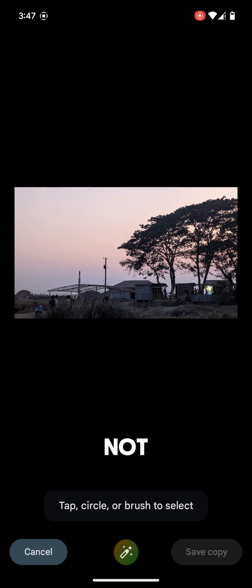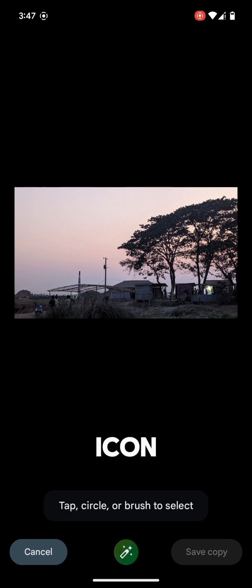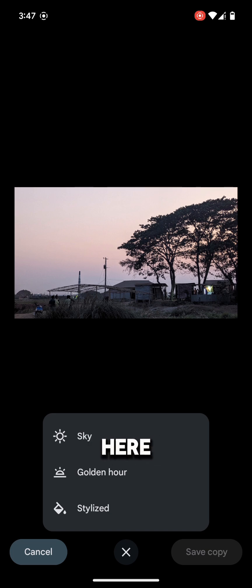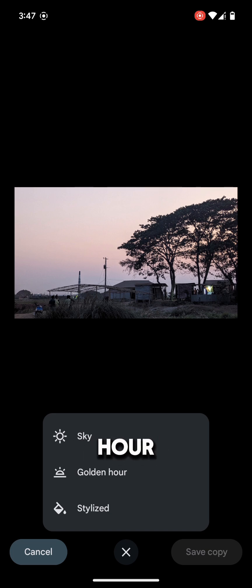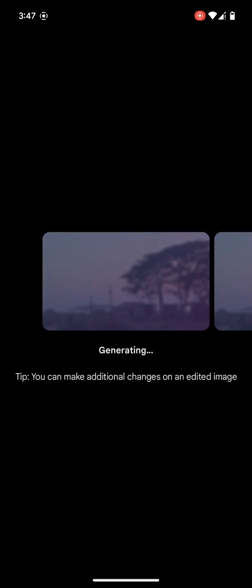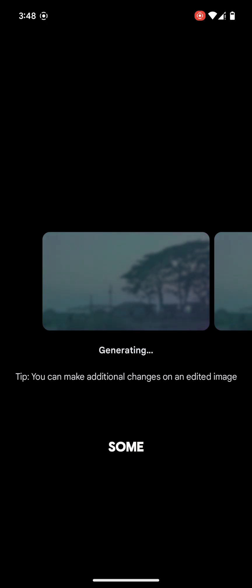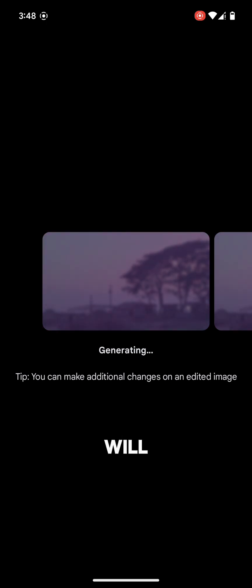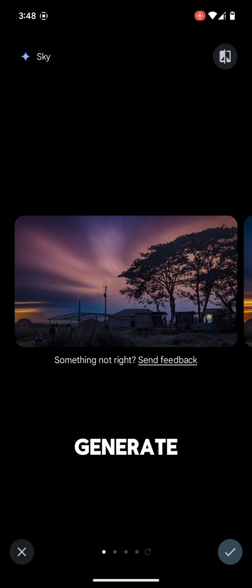If you are not sure what to do, you can tap on this icon from the middle. Here you can change the sky, golden hour, and stylize. We will try one by one. Tap on sky. It may take some time. It will generate your image.